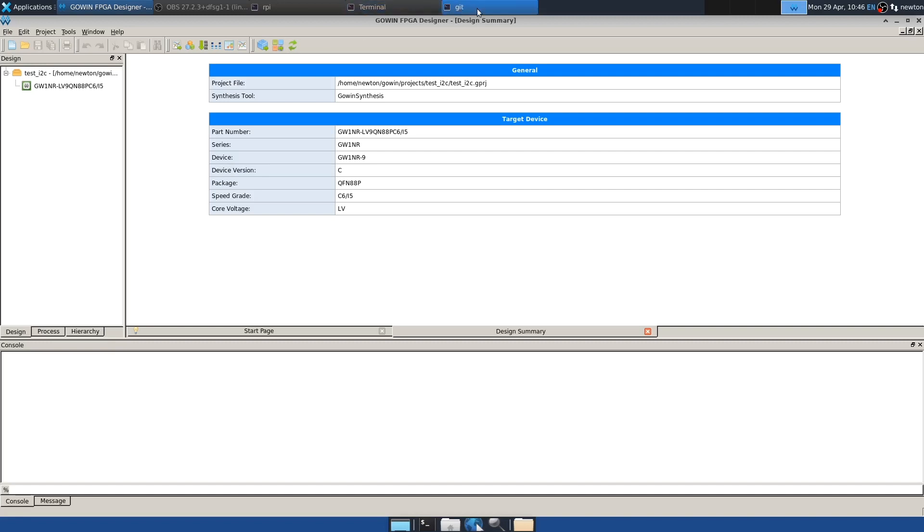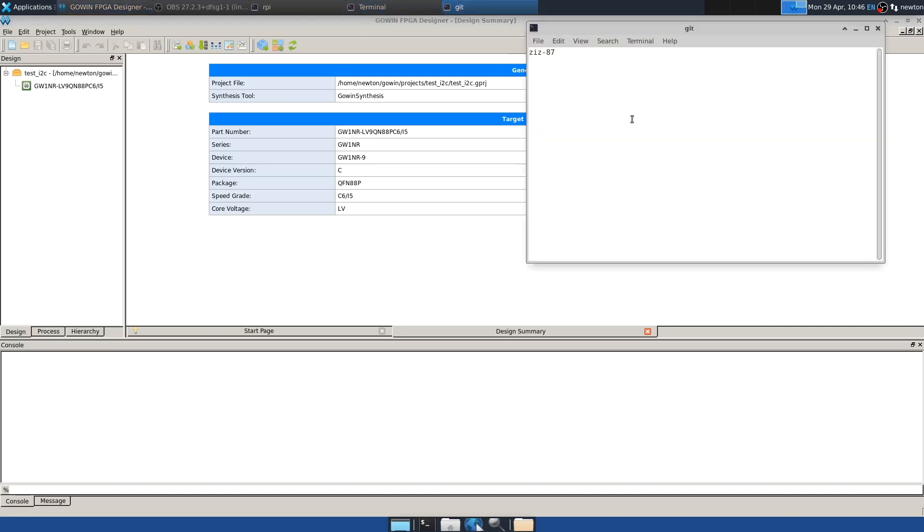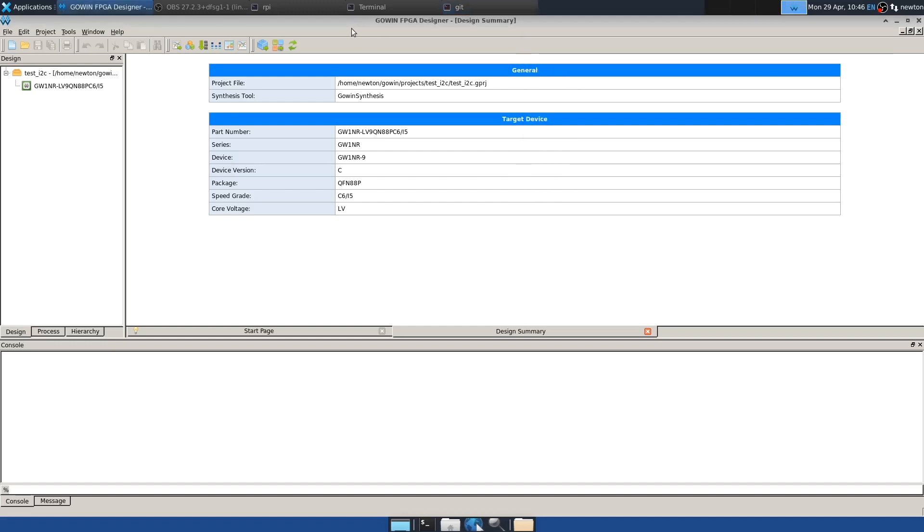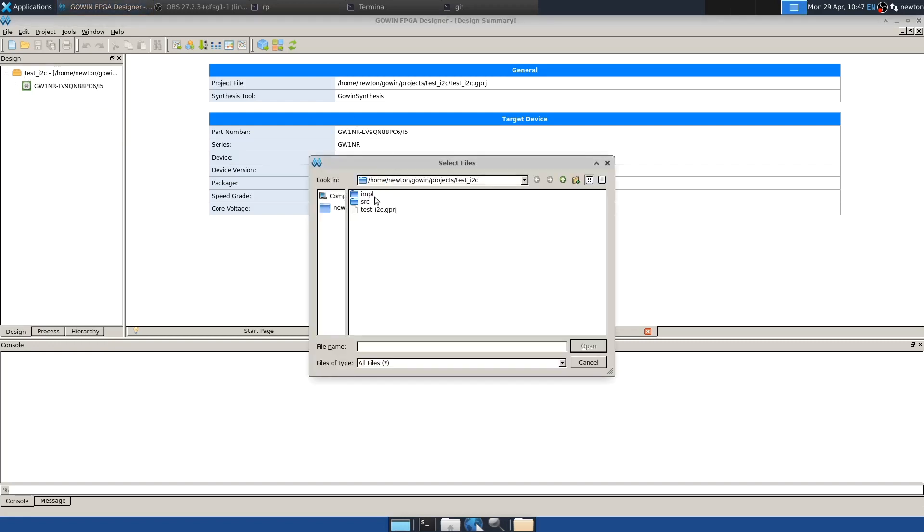And now we have to copy the files that we just mentioned. And in addition, I created a constraints file that we'll look at later. So we copy those to the project directory like so. Go back to the IDE, add files. And we just add all of these.